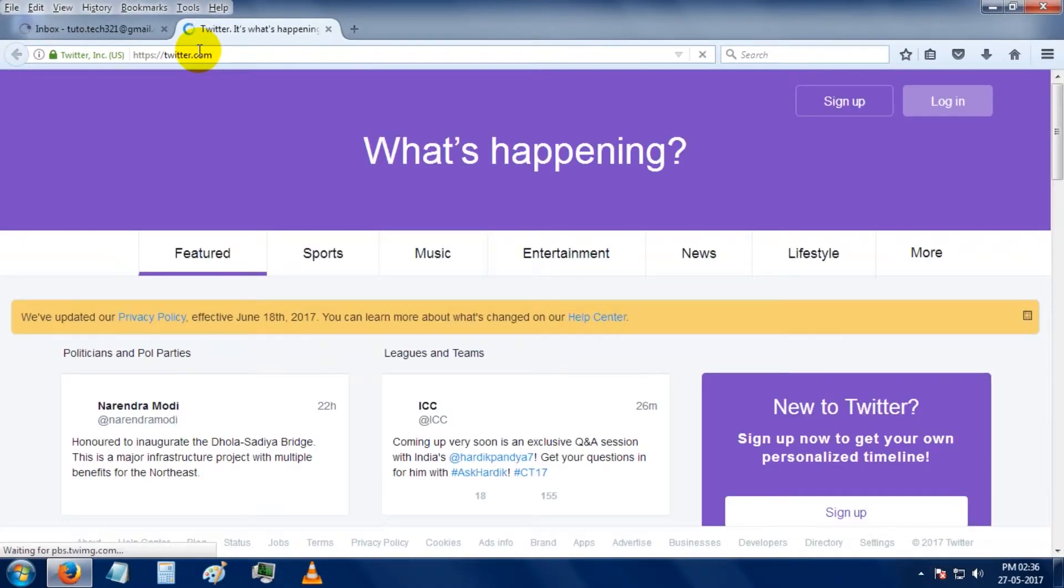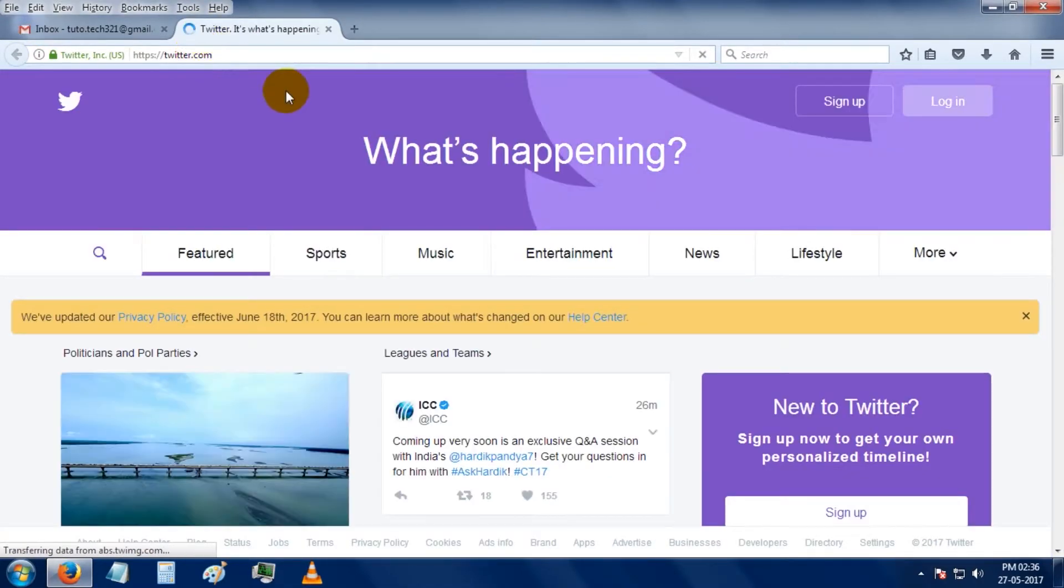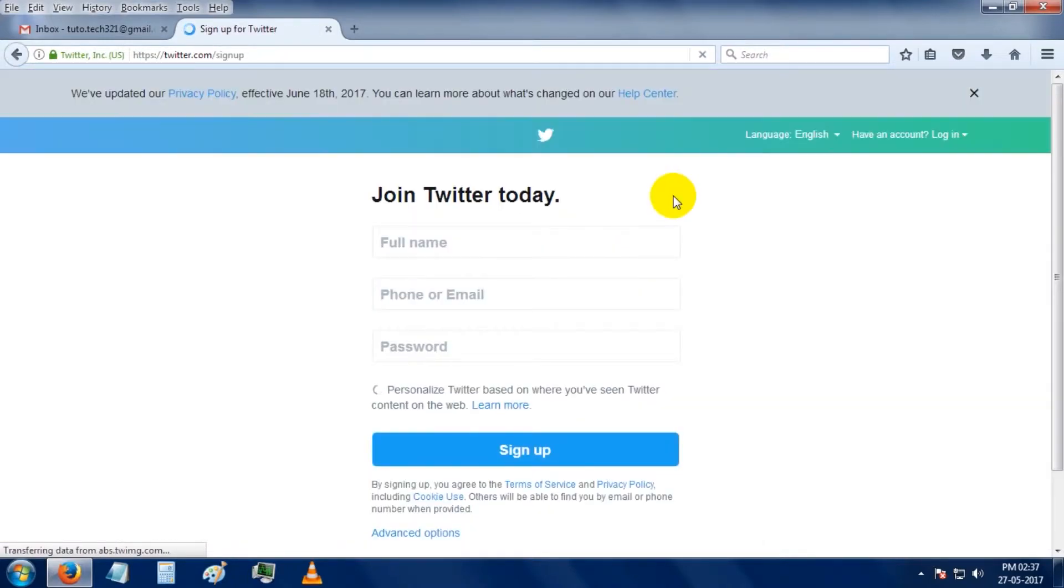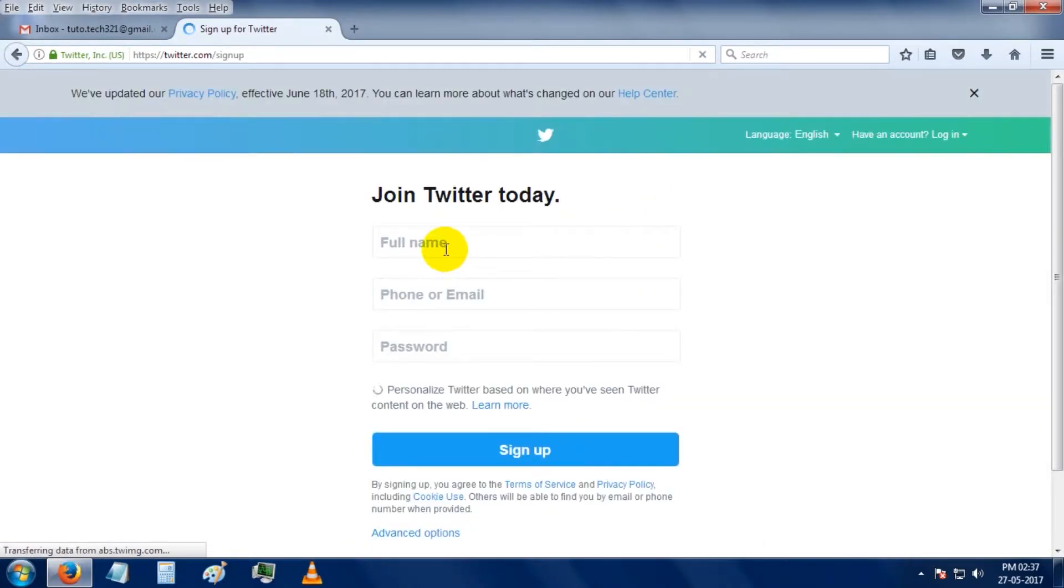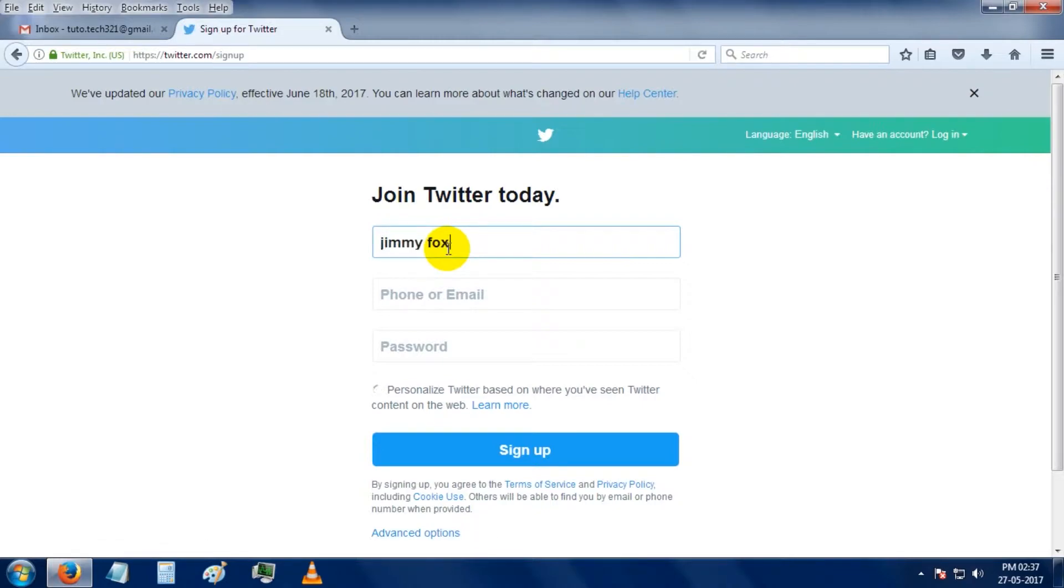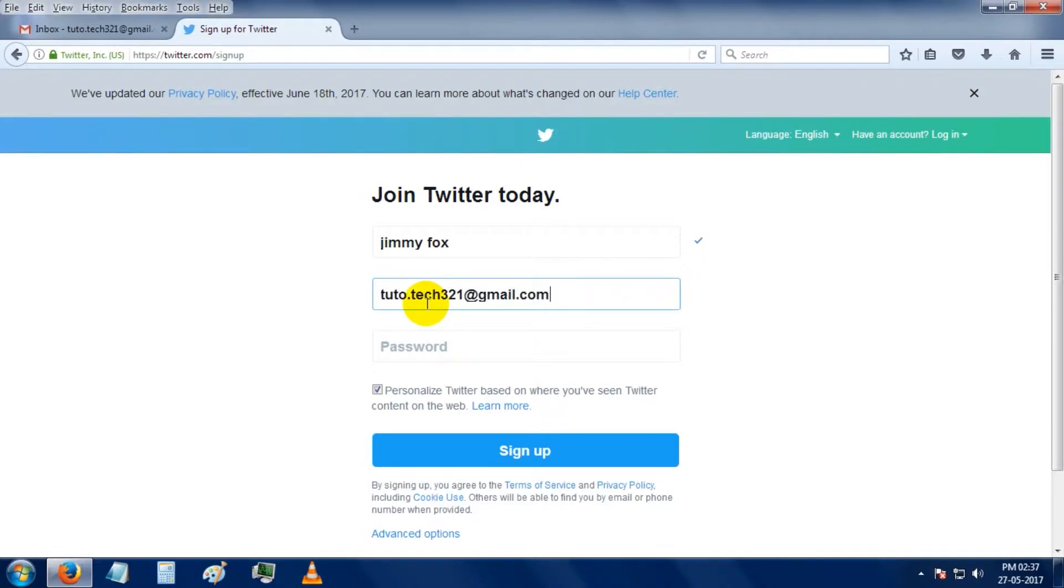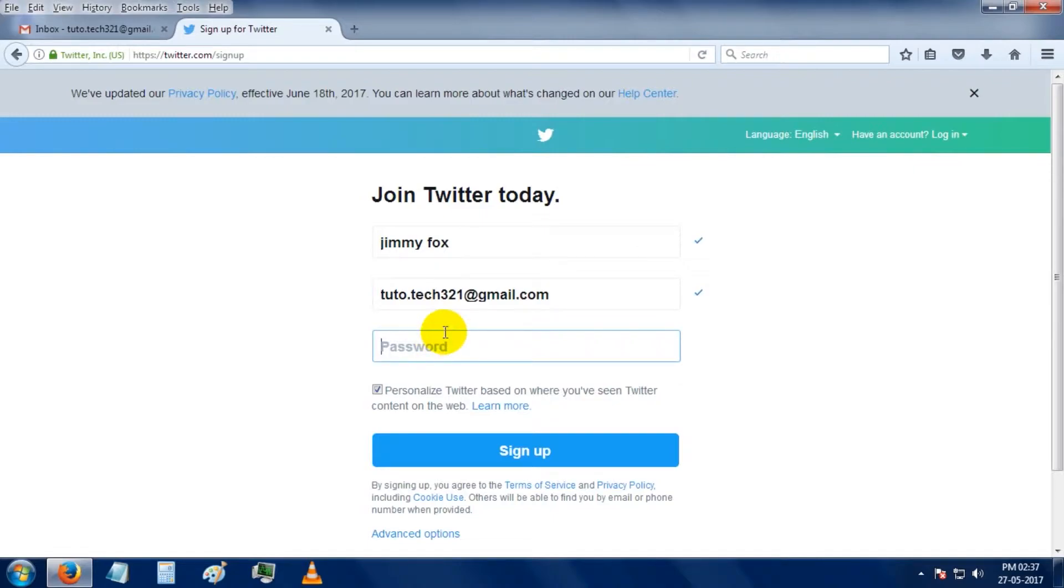So this is the home page of Twitter. Click on the sign up button. This is the sign up page. I'm using Jimmy Fox as a name, then put your email address, then choose a password. Check this box if unchecked, then click on the sign up button.